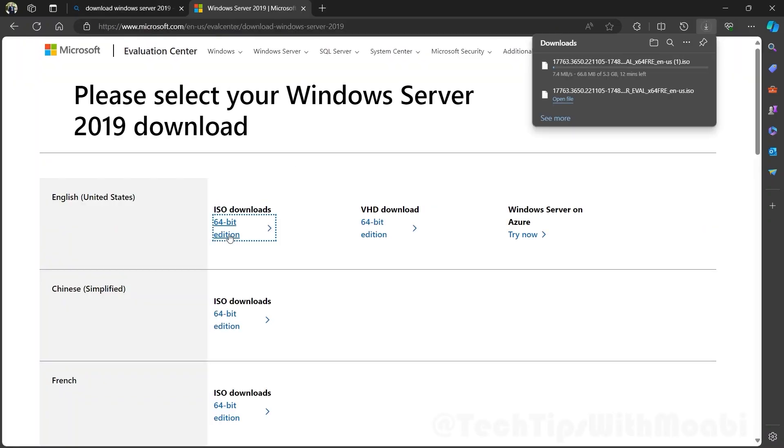When you click the 64-bit edition, your download should automatically start. If not, you will see a form and all you have to do is fill in your details, and at the bottom you will see a download now button.